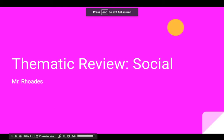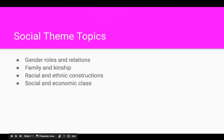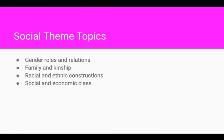This is a thematic review for the social theme. Here are some basic components of what we're talking about when we look at the social theme.